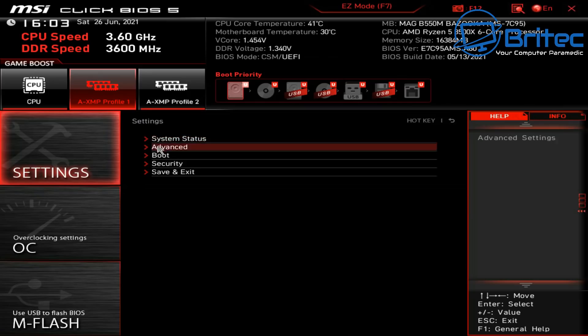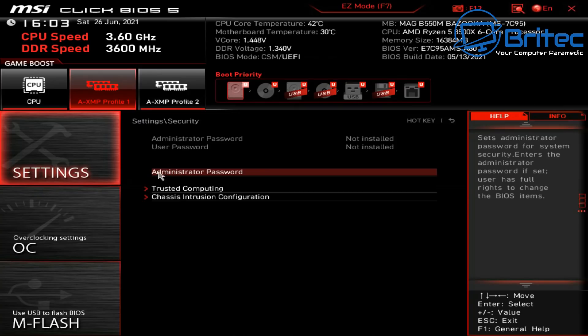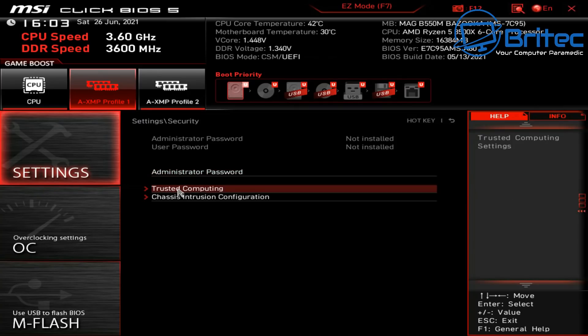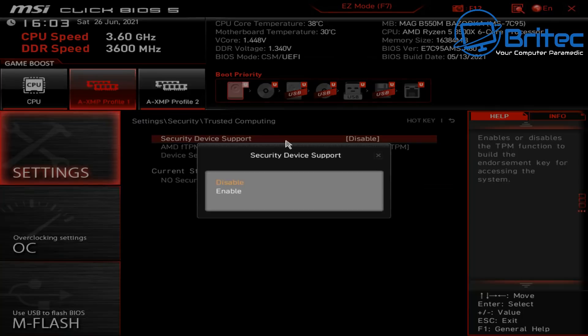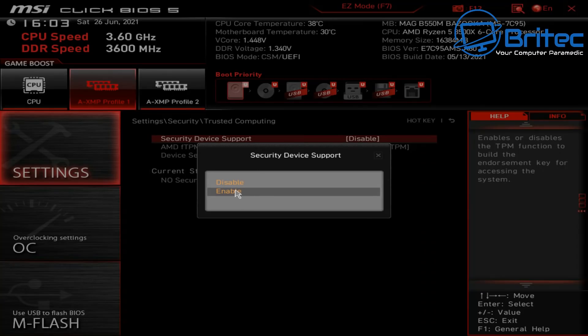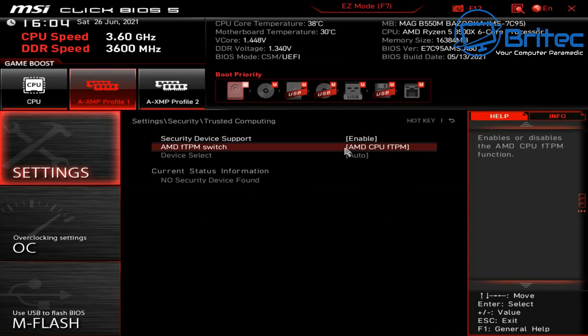Once you're inside your BIOS you can then take a look inside the settings here. And what you want to do is go to Security. Inside here you'll see Trusted Computing. So click on this one here and you should now see Security Device Support and it should say Disabled. And that's why you're getting the error message.